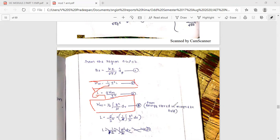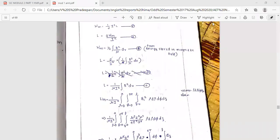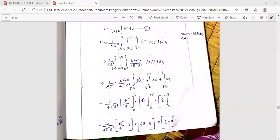We call it inductance related to the magnetic field. So Wm equals one-half integral of H squared times mu dV. Therefore L equals 1 over i squared times integral of B squared over mu dV. The twos cancel, and we get L equal to 1 over i squared times the integral of B squared over mu dV.